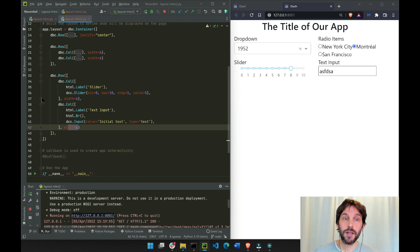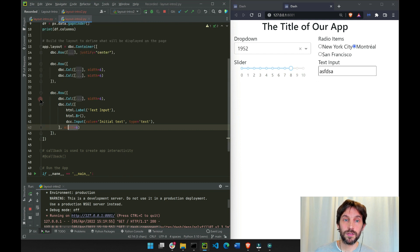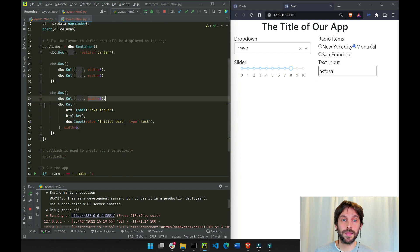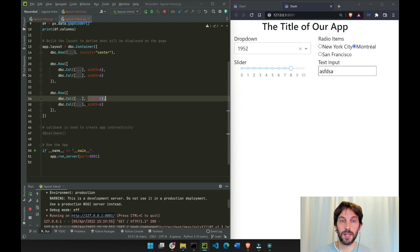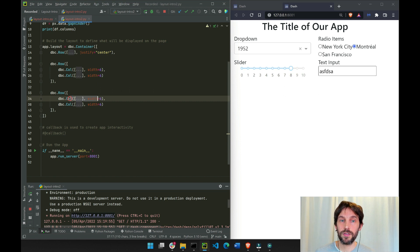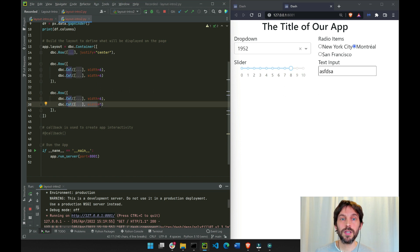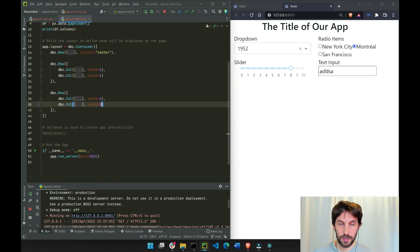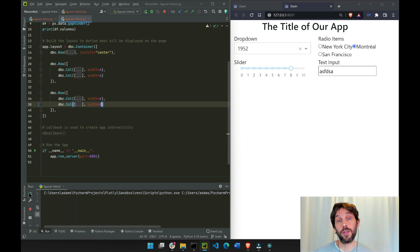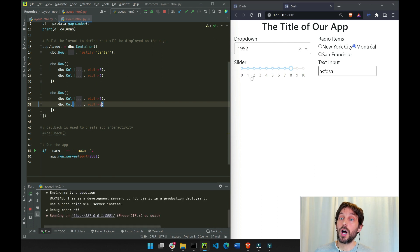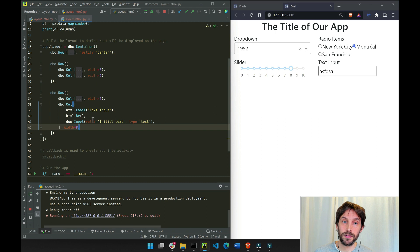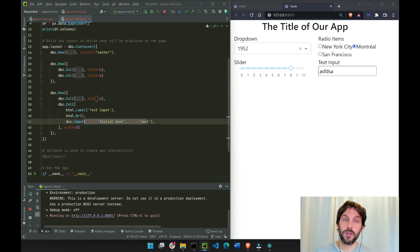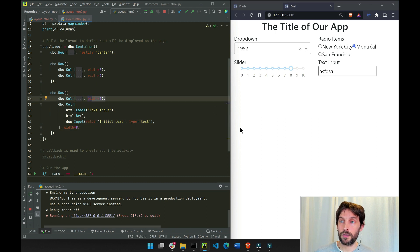And because this is 6 columns wide and this is 6 columns wide, this one is on the left and this one is on the right. See what happens if we put this as 8. This will equal 14, which is more than 12 columns, which will cause the text input to be under this right here, because it's larger than 12.